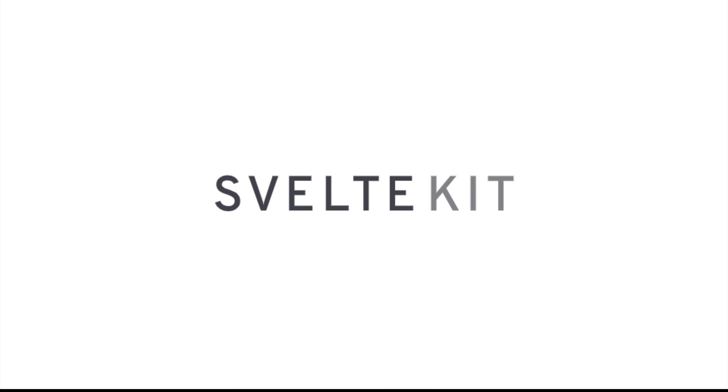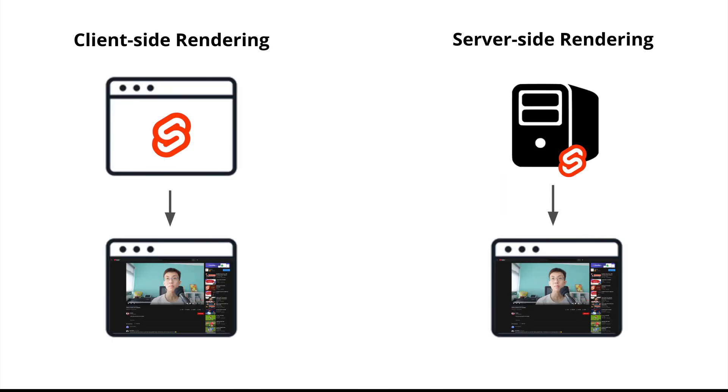So what does this got to do with SvelteKit? In SvelteKit, your Svelte component could be rendered in both the client side and server side. If you aren't familiar with what are they? Well, you can watch my previous video explaining what is client side rendering and server side rendering. The link will be in the description.